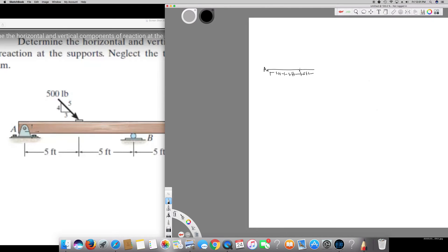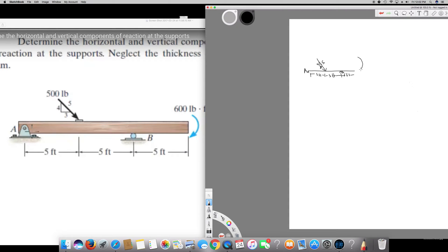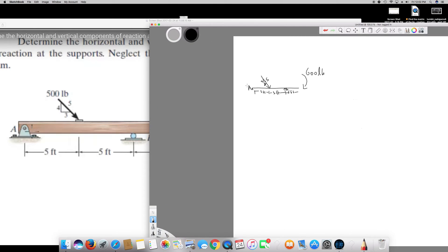This is B, and we have a force acting on it at five feet. The given vertical and horizontal distances for the force are: vertical is four and horizontal is three, and the hypotenuse is five. They have also given a moment of 600 lb·ft around point A.